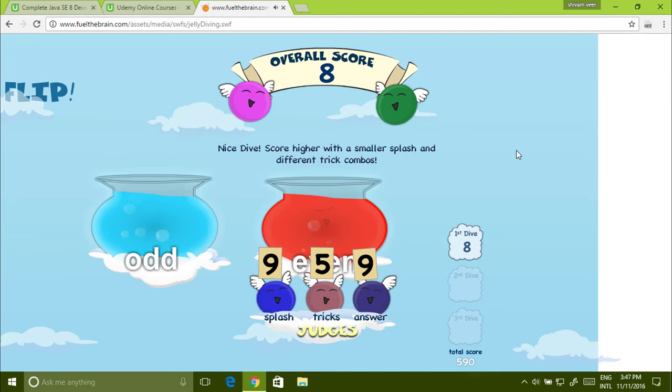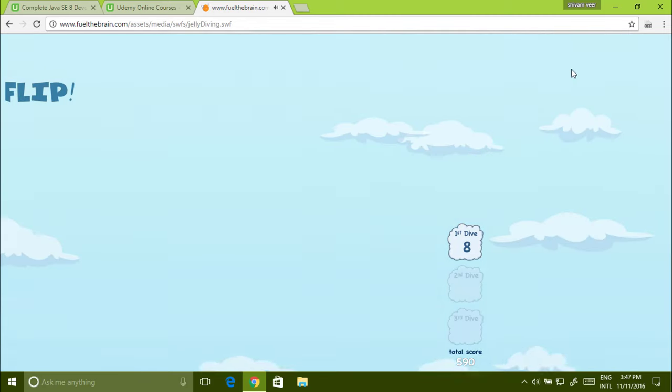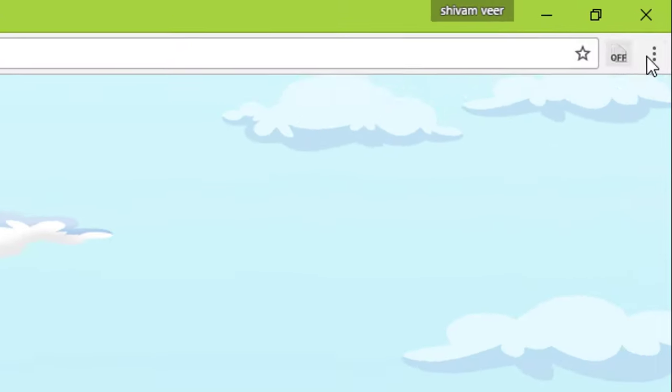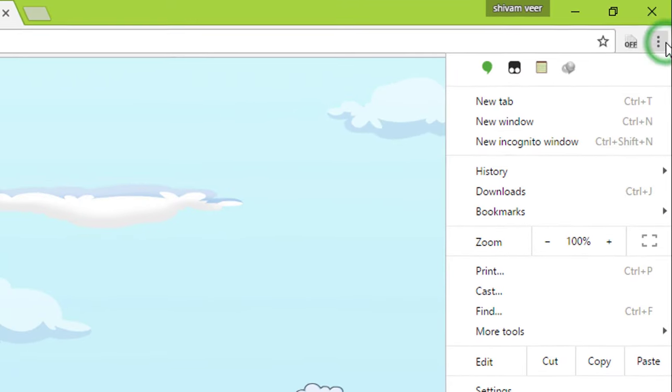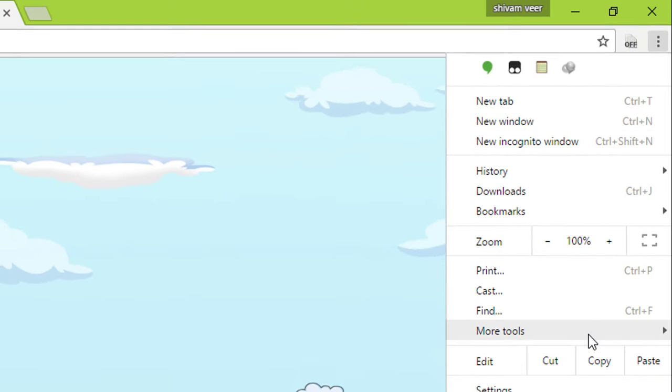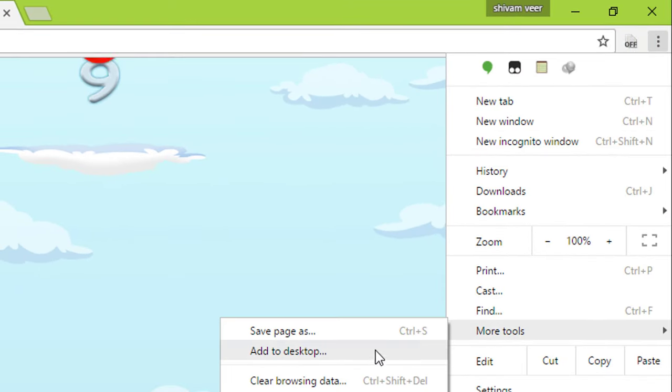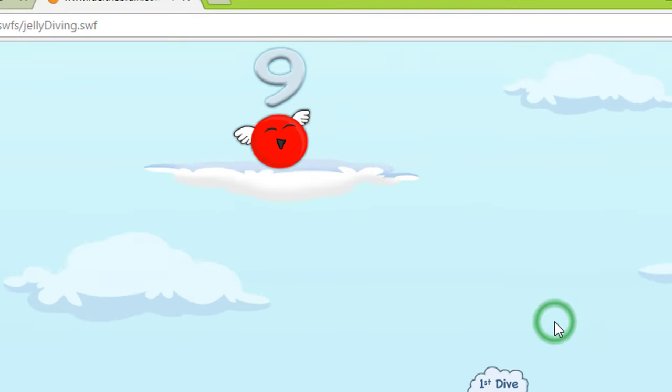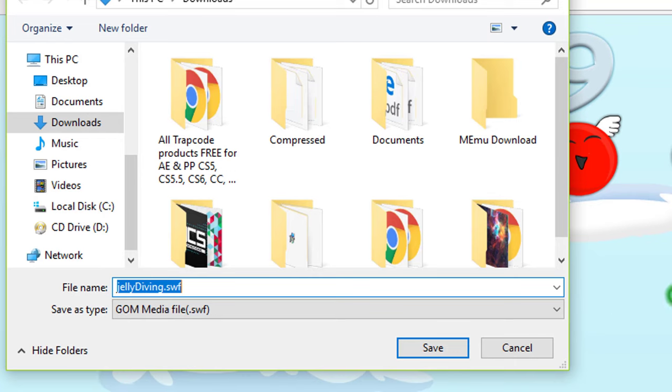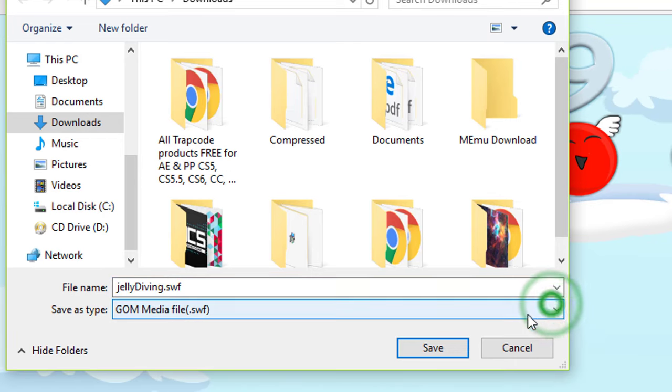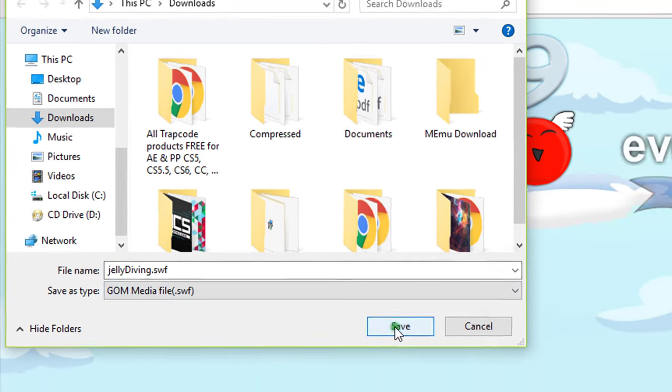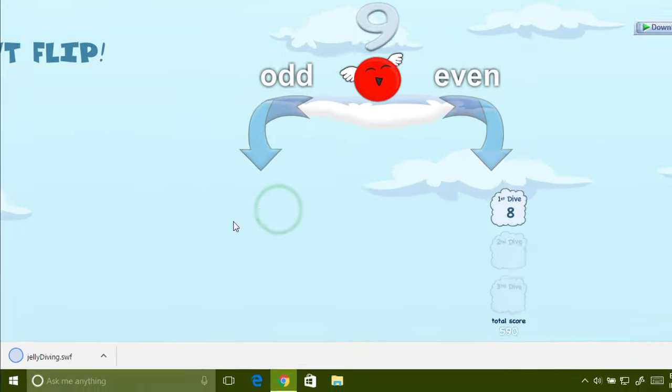How can you save this game? See, the same thing. More tools, save page as. Save it.